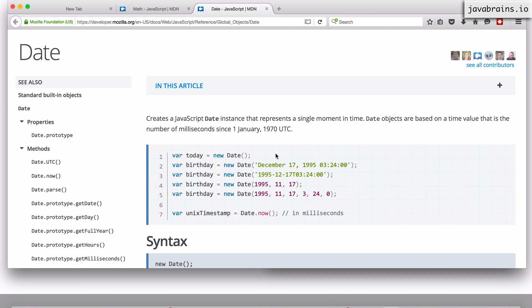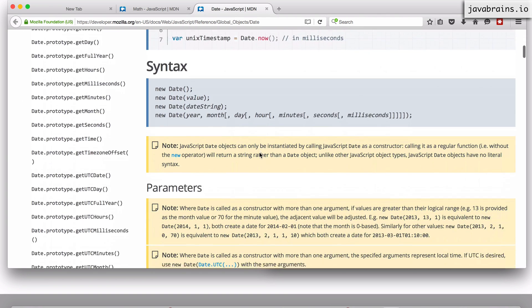But if you just need a date, just use this. You don't need to know what new is in order to use a Date, but I definitely encourage you to look this up.